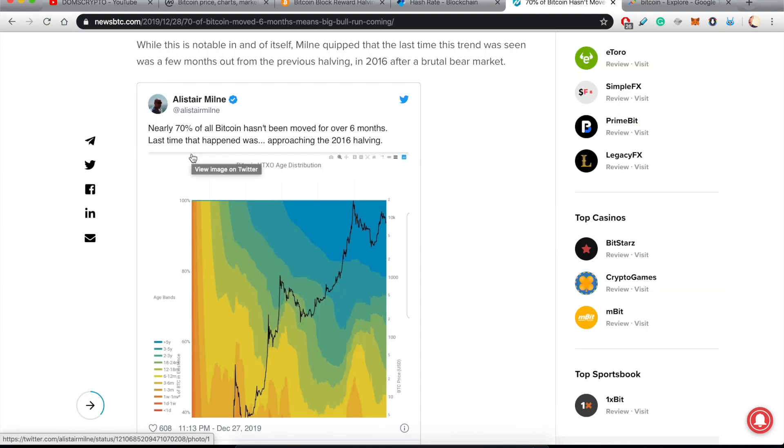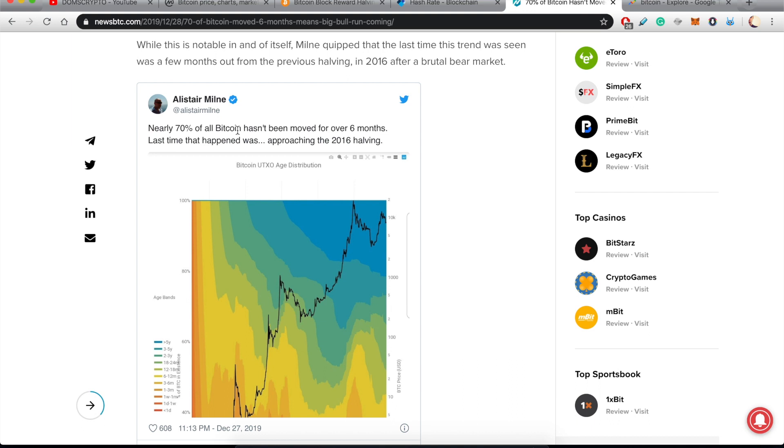So this shows us that people, more and more people stack Bitcoin, they hold, and they're not willing to sell at these prices. There's an interesting tweet about this from Alistair Milne.